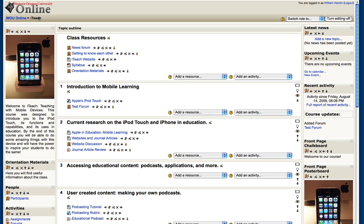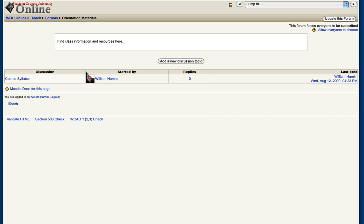To upload a video and embed it in one of your forums, go ahead and enter the forum you want to embed that video in and click add a new discussion topic.